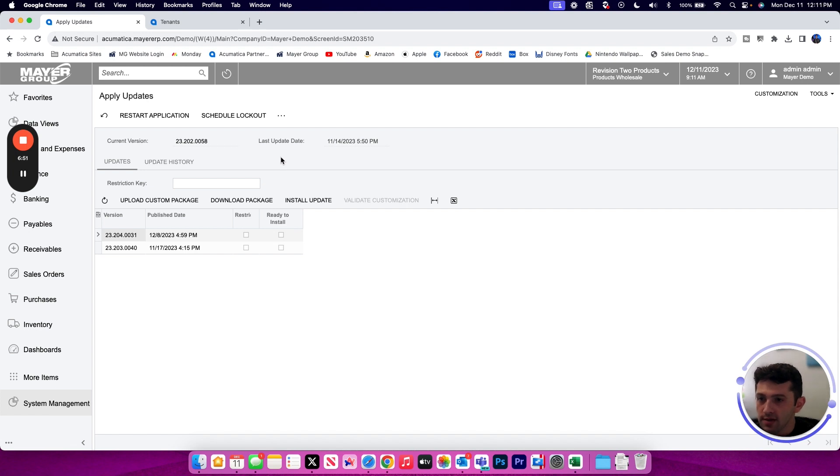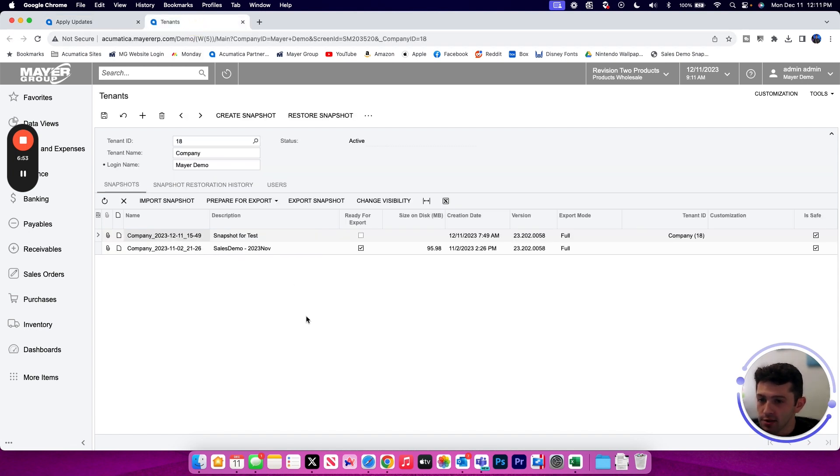Once you've disabled maintenance mode, you have restored your snapshot and the site has restarted, you're ready to use that environment with the overwritten data.